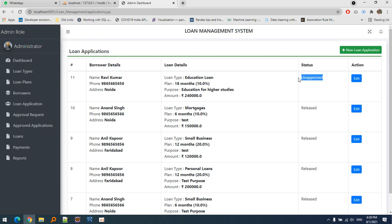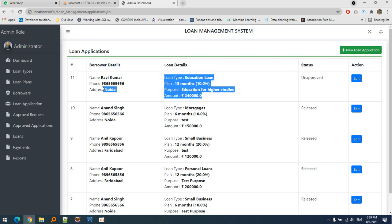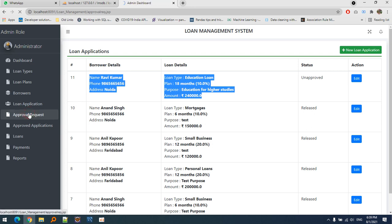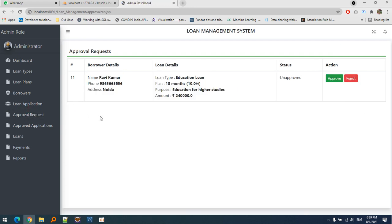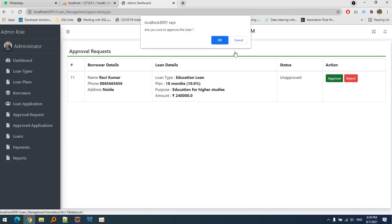The loan is currently unapproved, meaning we can do nothing with it yet. Top management will decide whether to approve it or not. Go to approval requests - all unapproved loans are listed here. We can either approve or reject the loan. Let's approve it. Once approved, the loan moves to approved applications.